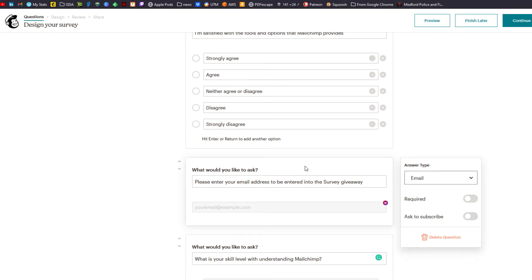Let's go up to this email question: please enter your email address to be entered in the survey giveaway. I want people to be interested in giving me their email address because I want to further market to them through my products. I do not want to make it required — I think that would be forcing them — but I'm making it fun by saying it's a giveaway, even though I'm not saying what the giveaway is.